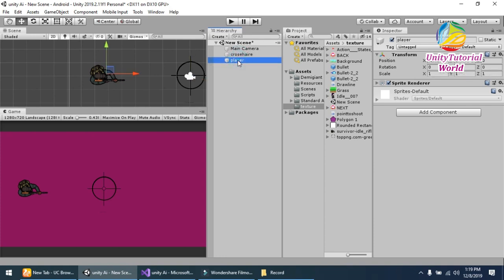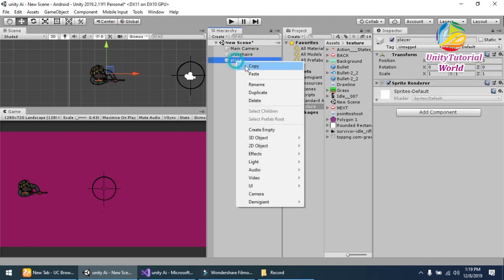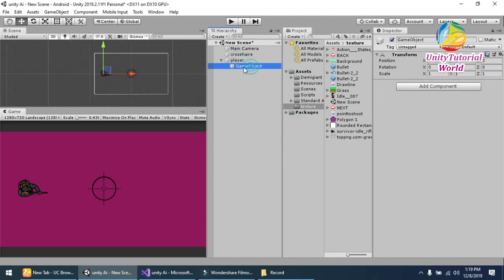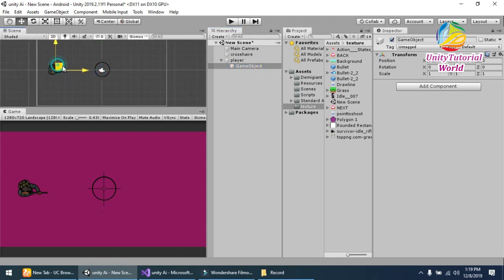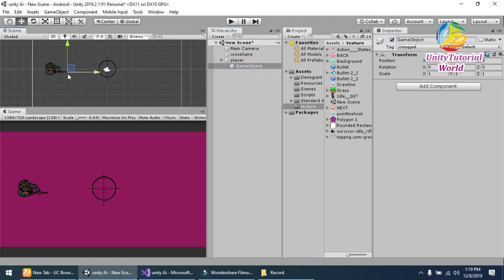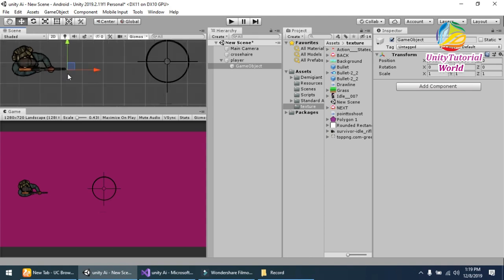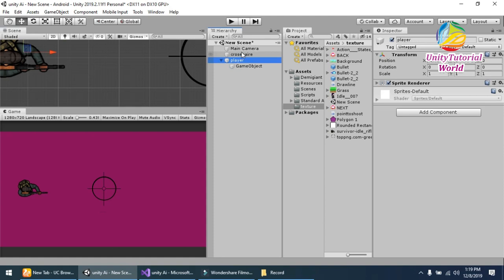After that, we should have to create an empty object inside our player. So we should set its position where our bullet will shoot down.